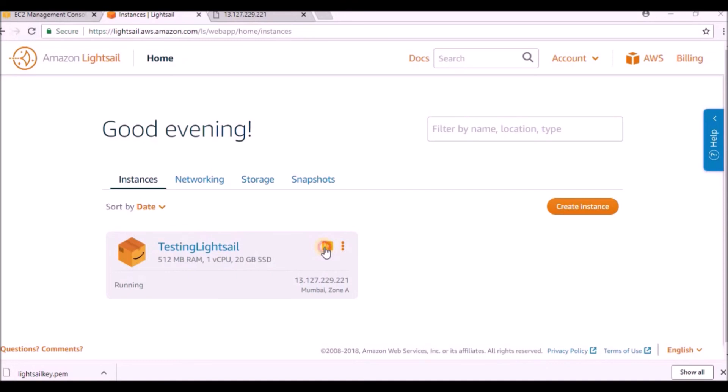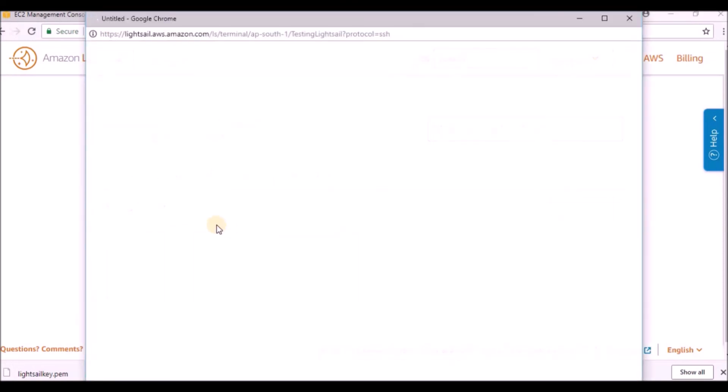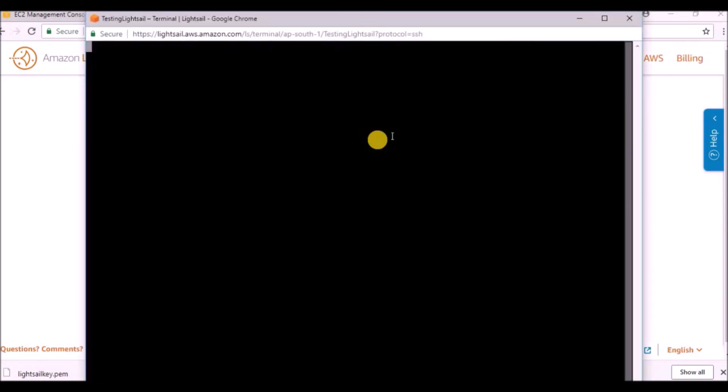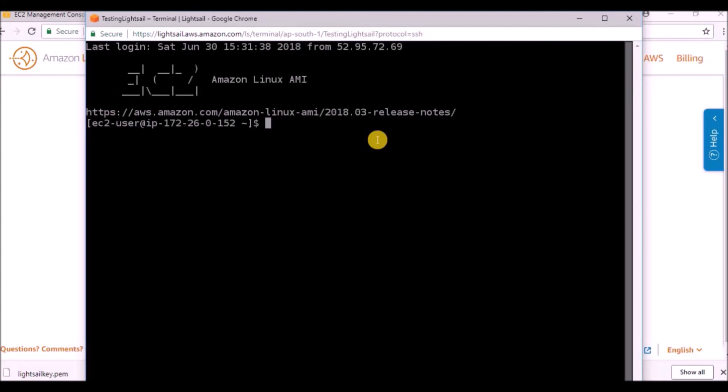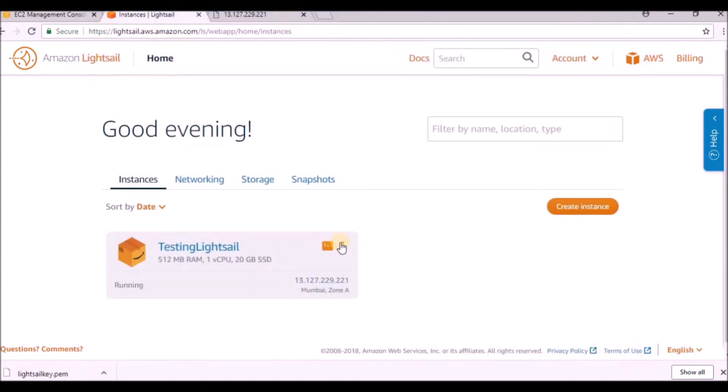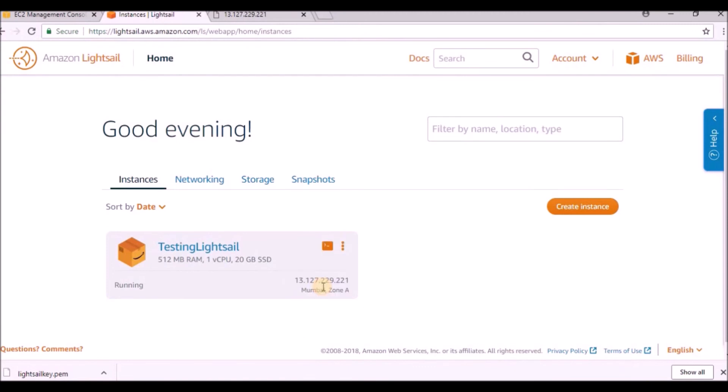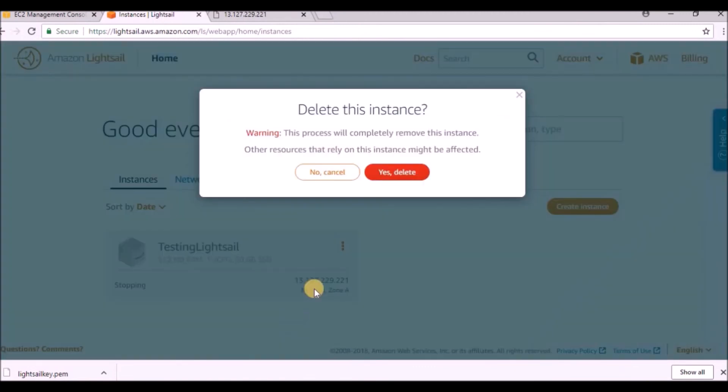If you want to reopen it, just click on this command prompt symbol and it will open again - same thing, it won't ask for any username or password because we already gave it. This is how you can stop. If you want to delete, just click on this.